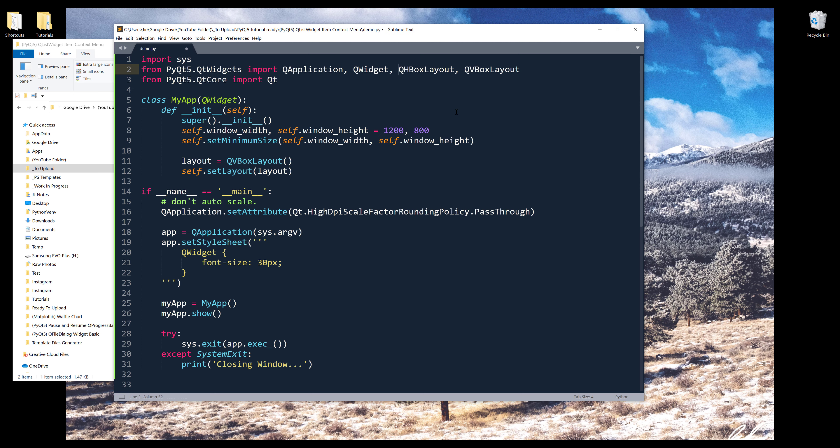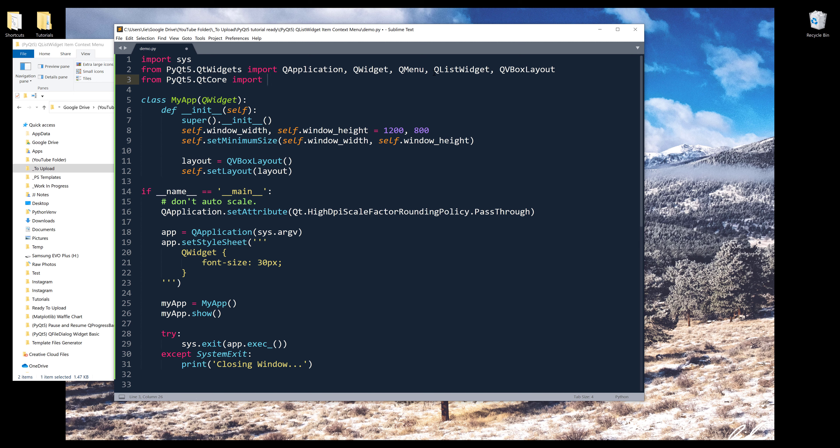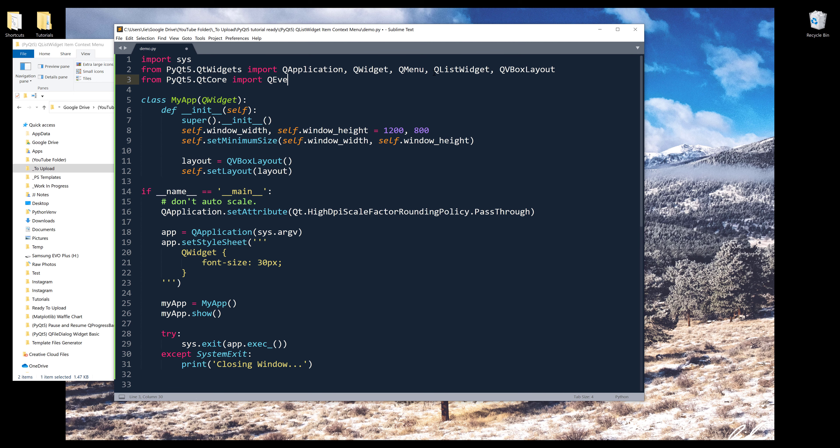From the importing statement, I'll insert the QMenu class. And these are the classes I'll be using. Oh, and there's one more class I would need, which is the QListWidget class. And I don't need the horizontal box layout. And from the Qt core module, I'll insert the QEvent class.